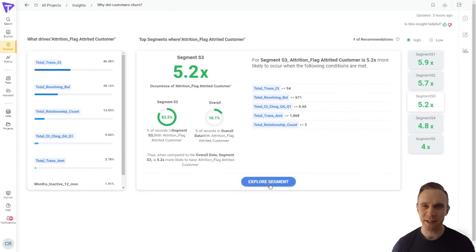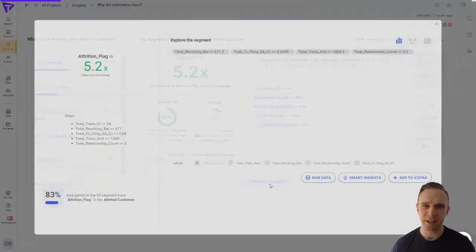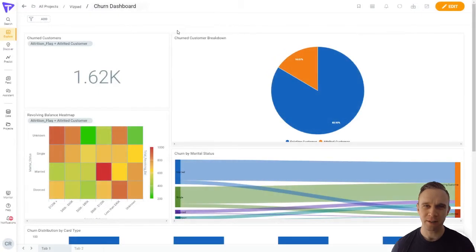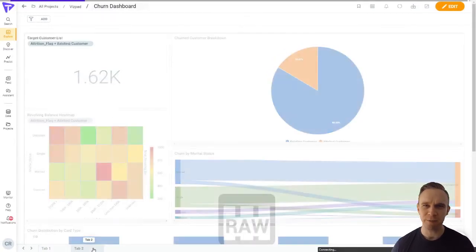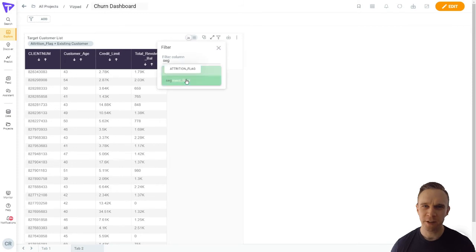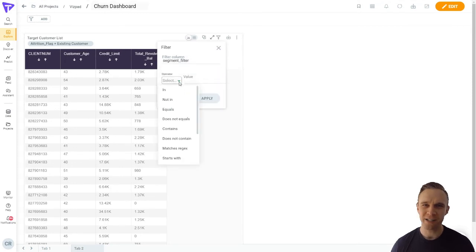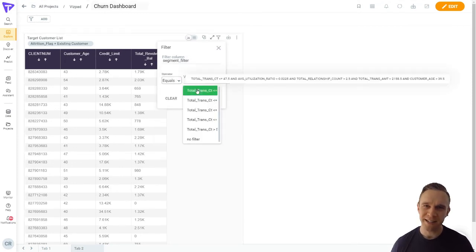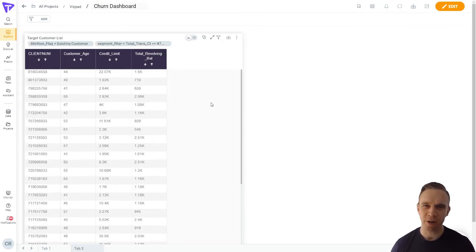Hitting "explore segment" and then "smart insights" will automatically apply a flag to my data set — no SQL or data work required. Instantly, I can pull this segment flag into the dashboard we were working on earlier, create a detailed list of client numbers to target, and send it to my marketing counterpart for a card offer campaign.